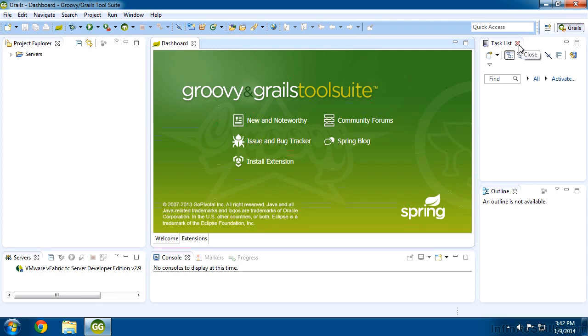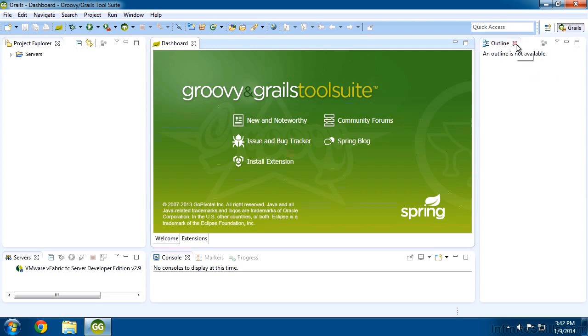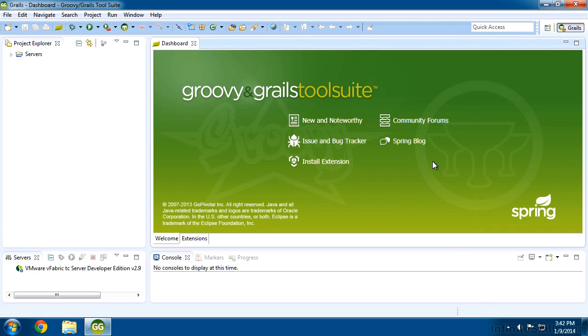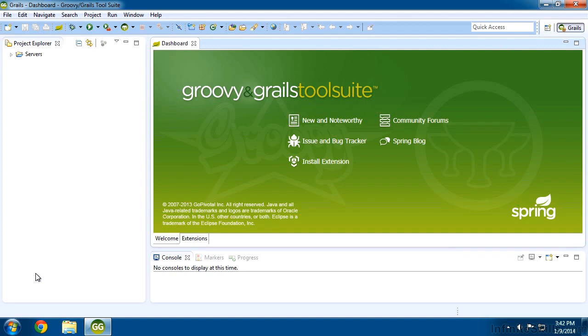And those are these ones here on the right, the task list, the outline. Notice it makes things a little bit wider for me. I'm also not going to use servers right now, so I'm going to close that tab as well. So this is a nice clean version of the environment that we want to use.